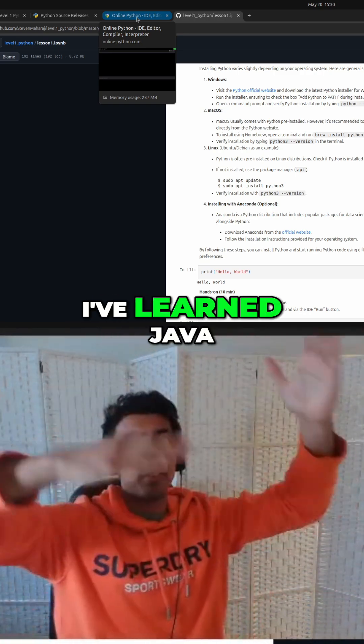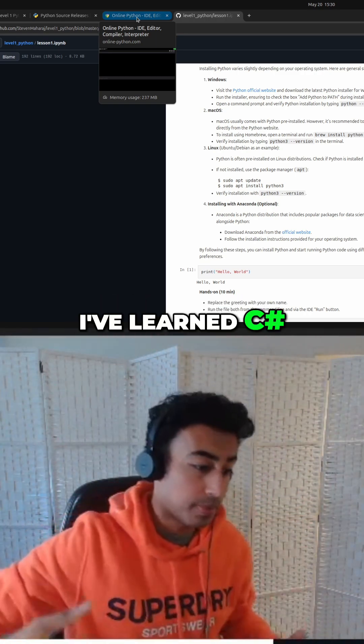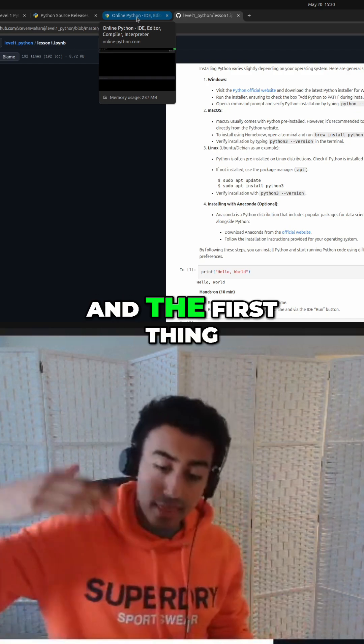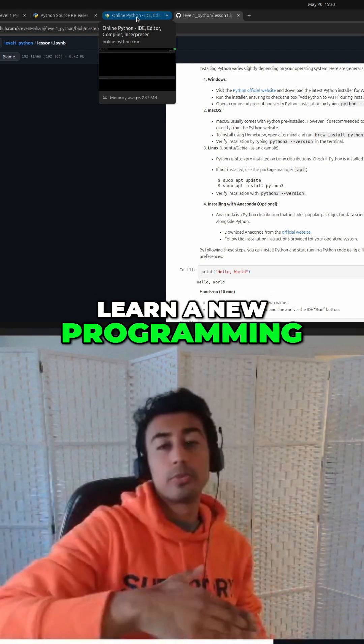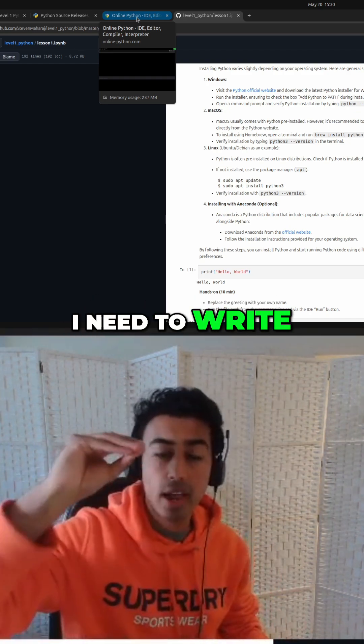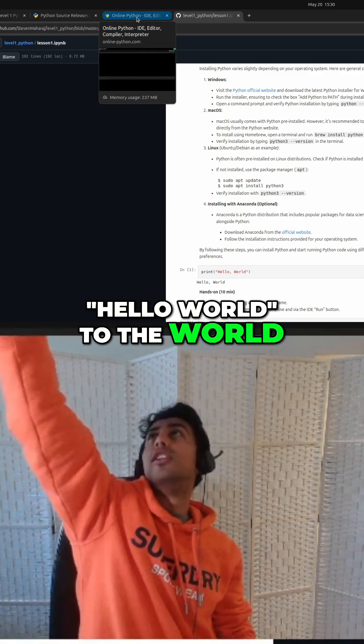I've learned Rust, I've learned Java, I've learned C Sharp, C++. And the first thing I do whenever I learn a new programming language is like, I need to write Hello World to the world.